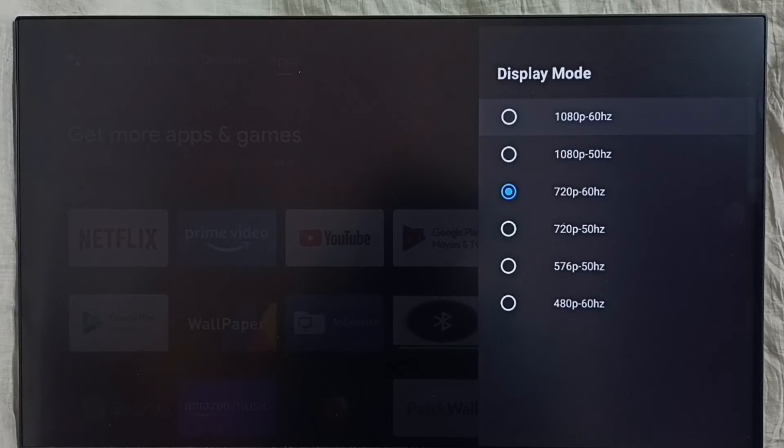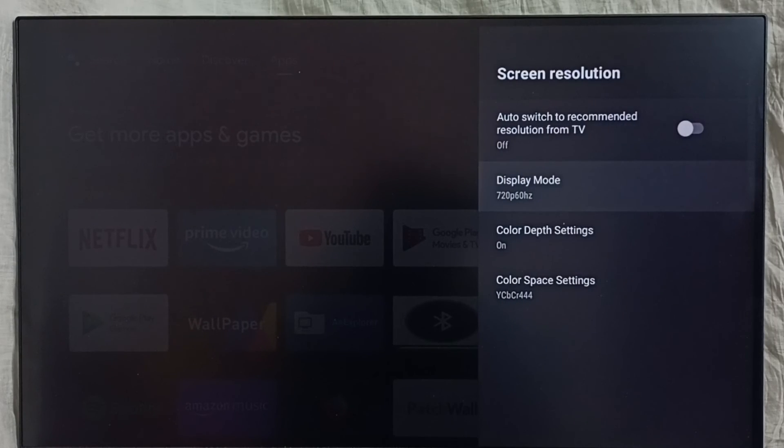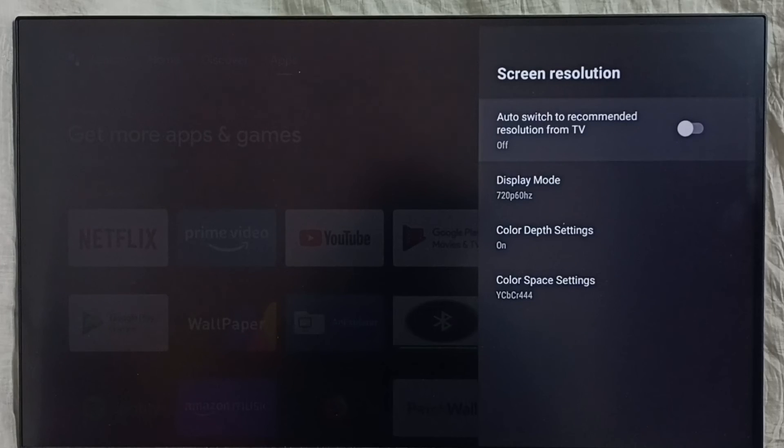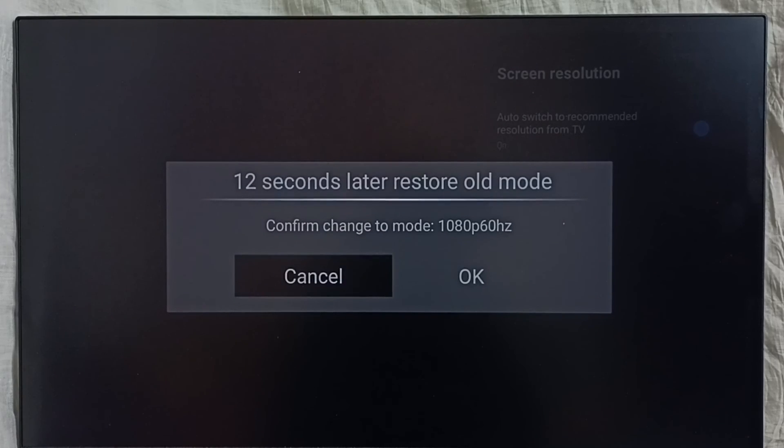You can again select Full HD 1080p from the list, or you can just enable this option. It will automatically switch to best resolution. Enable this option. Then select OK.